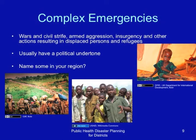Can you name some in your region? Look at these pictures and try to understand some of the effects of complex emergencies.